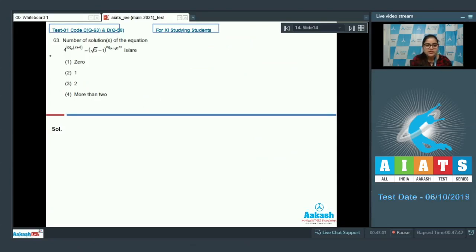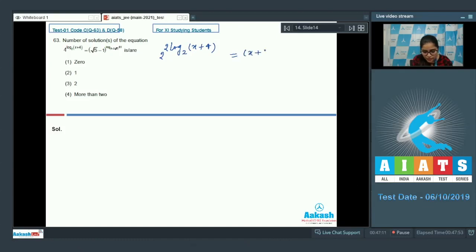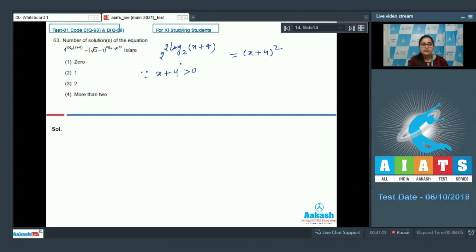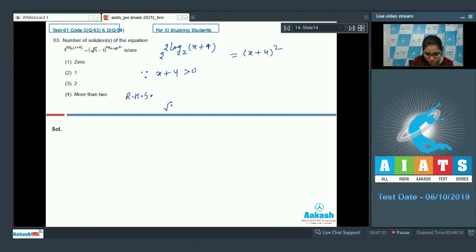Question 63: find the number of solutions. The LHS is 2^(2·log₂(x+4)), which simplifies to (x+4)². One condition: x+4 must be positive since log(x+4) is only defined when x+4 > 0. The RHS is (√5 - 1)^(log base (6 - 2√5) of 81).